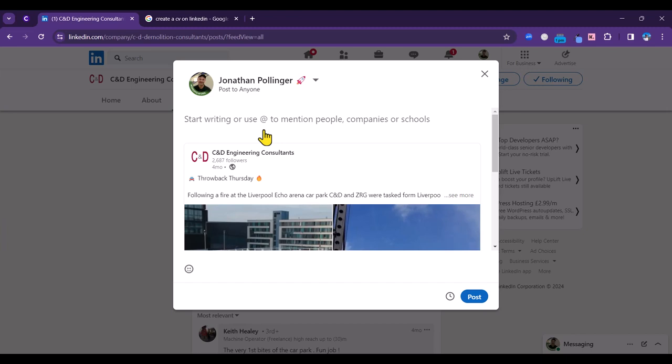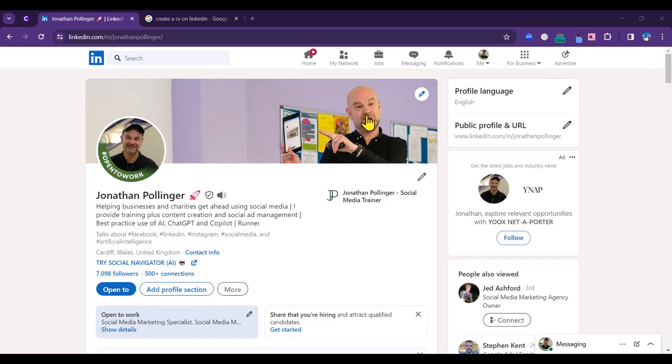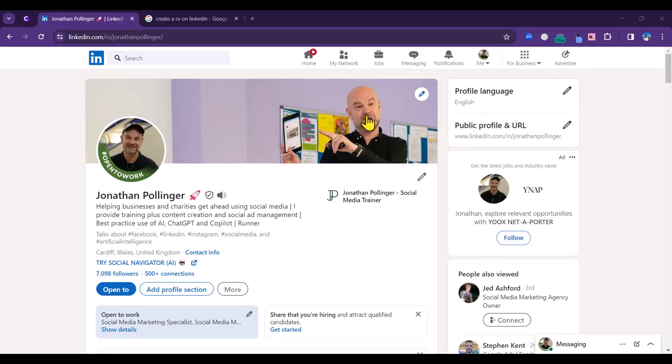So that's how to engage with companies, and the same principle applies to recruitment companies on LinkedIn. The third tip is showing you how to